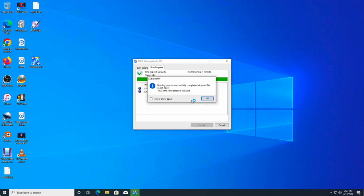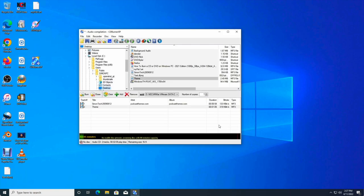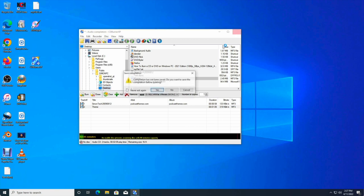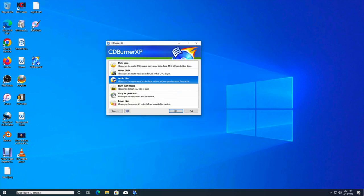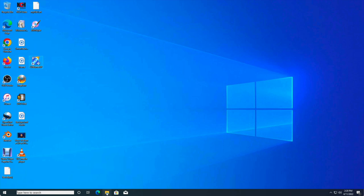And after it's finished burning, you'll confirm that the burn was successful. We're going to click OK. I'm going to close it and I'm going to close out the CD Burner XP window. Exit out of there.